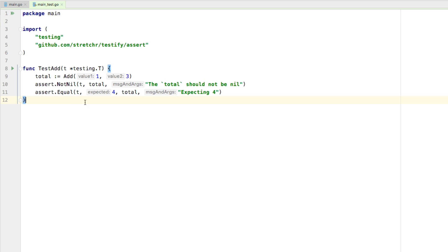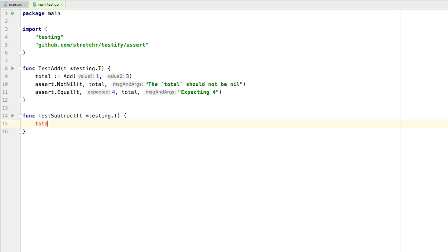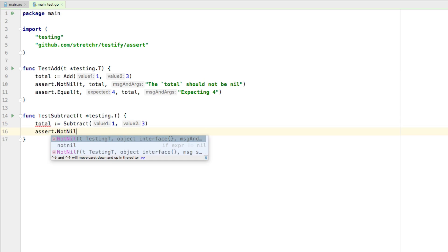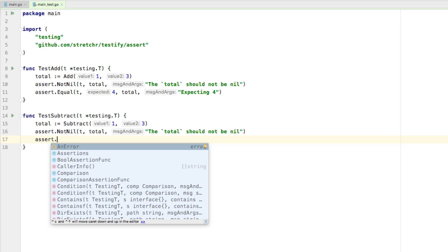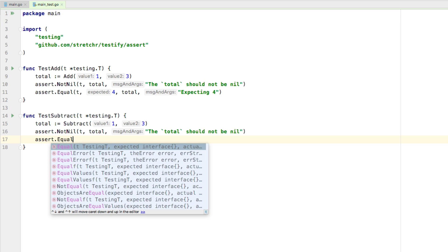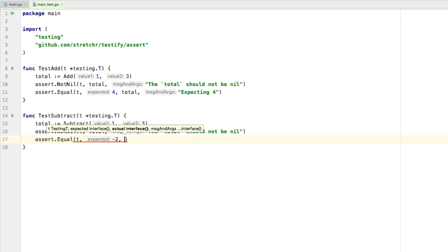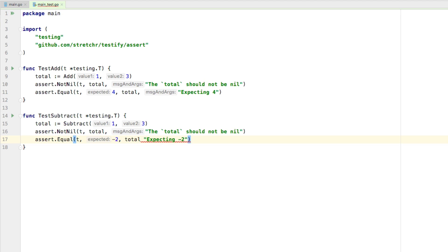Let's go ahead and close the terminal — it's no longer necessary. We'll do another test case. We'll say function test_subtract, following the same strategy with testing.T. We're going to say total equals subtract(1, 3). We'll say assert.NotNil with t and total — the total should not be nil. And we're also going to say assert.Equal — you could do as many assertions as you want, whatever makes the most sense. We'll say t, expecting negative two, and the total — expecting negative two. I forgot a comma, so we've fixed that.